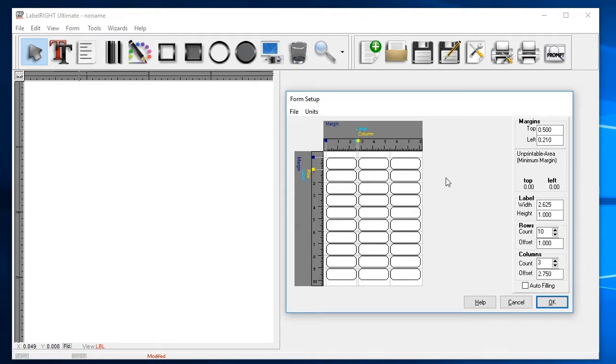Taking a closer look at the dimensions of the 5160 stock, you can see that there is a top margin of a half inch. The top margin is the measurement from the top of the sheet to where the first row of labels begins.